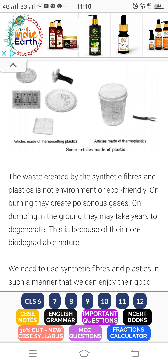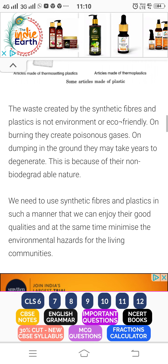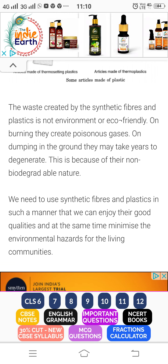Waste created by synthetic fibers and plastic is not eco-friendly. On burning, they create poisonous gas. On dumping in the ground, they may take many years to degenerate because they are non-biodegradable.